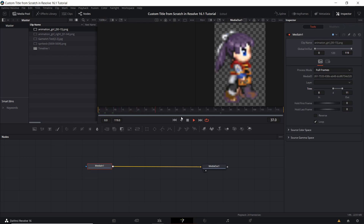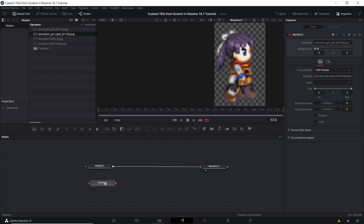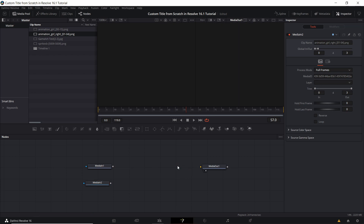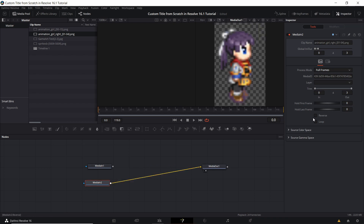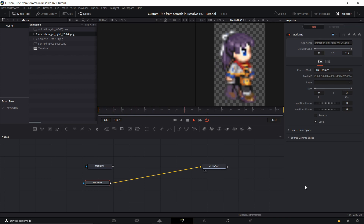That does technically work, but it would have been much easier if we had just pulled in animation_girl_right, which already has the exact frames we want so we don't have to mess around with trim. I can just feed that into media out, go back to frame 0, hit loop so that it cycles, hit space, and we're already done — no trimming needed.